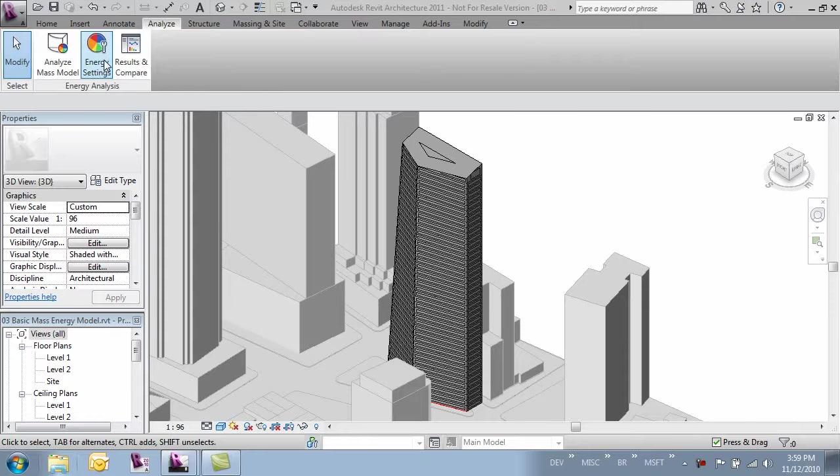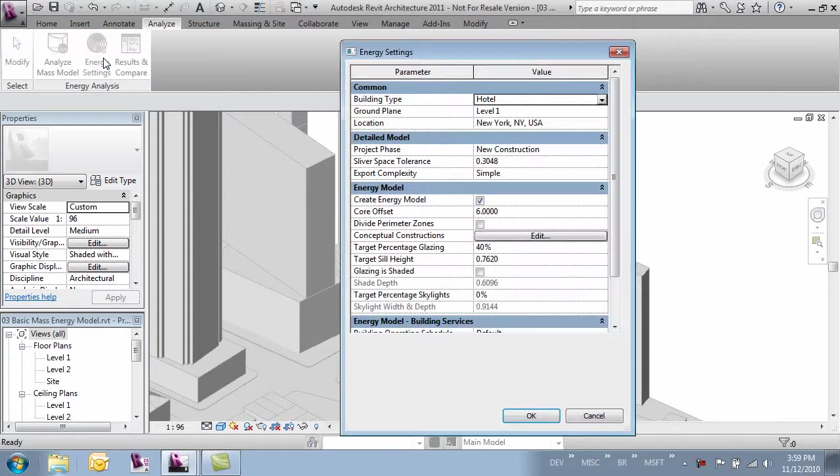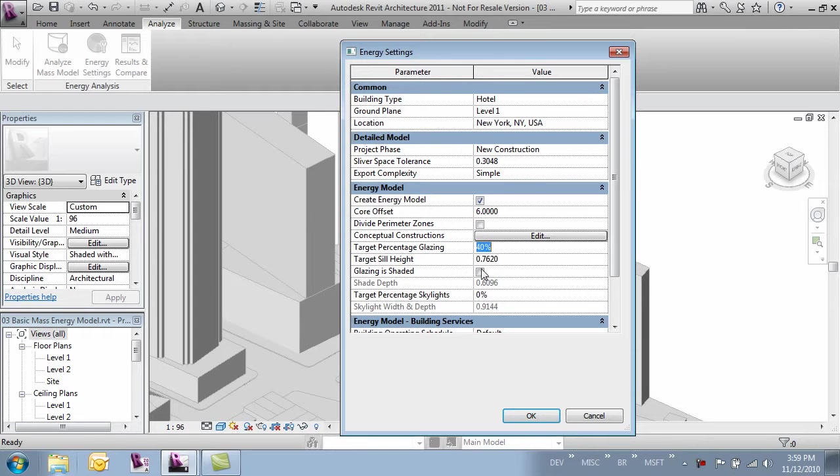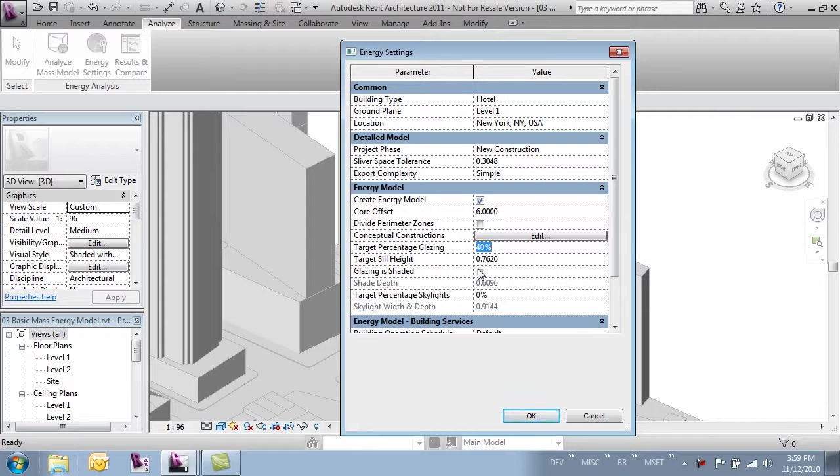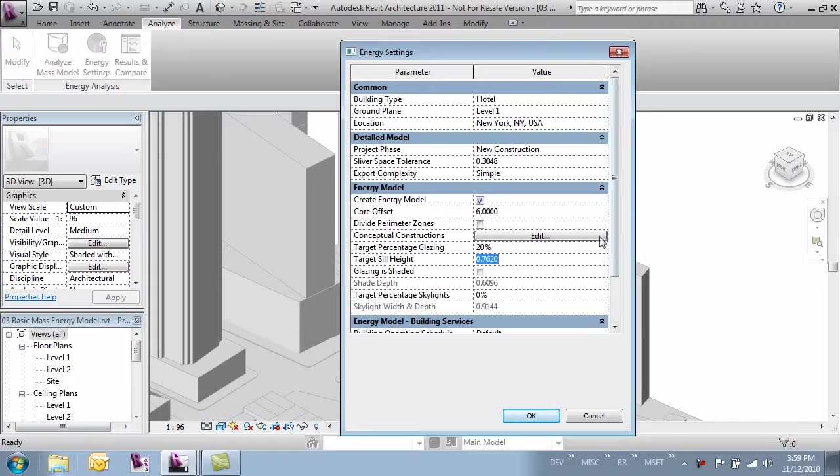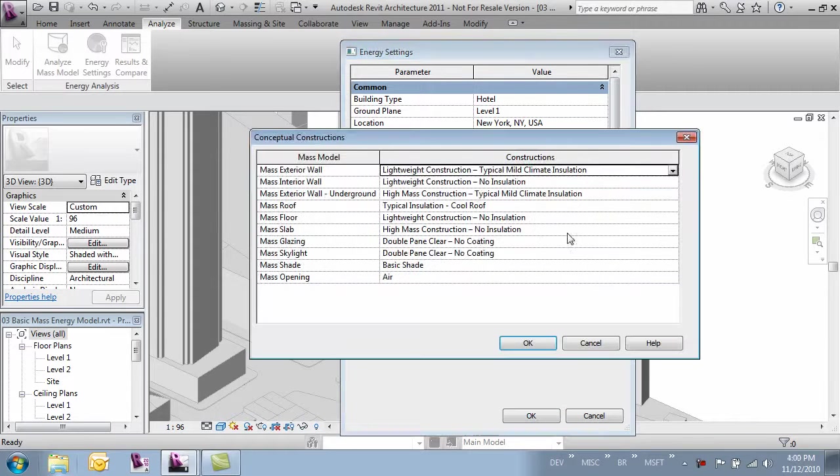We'll come back over to our energy settings tab and let's make our percentage of glazing a little lower. I'm going to go with a pretty low number so we can see the differences. We'll say 20% glazing and let's change some of our conceptual construction.